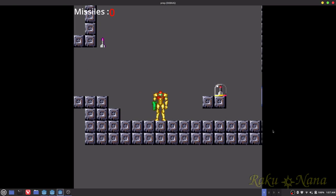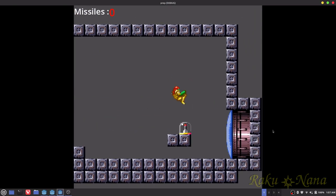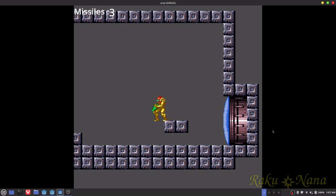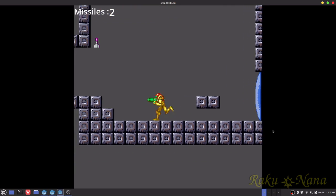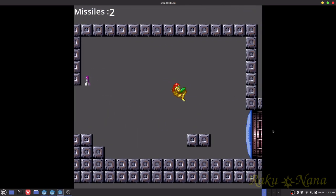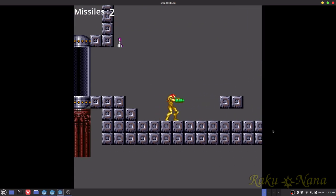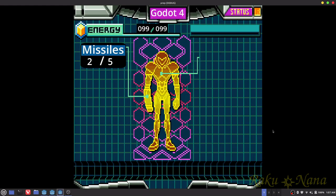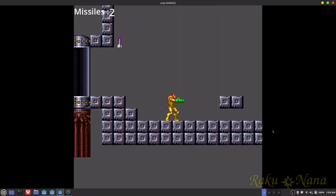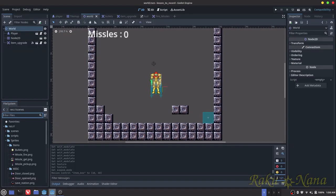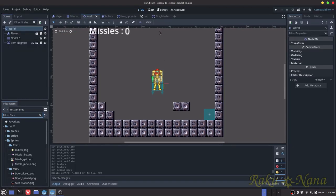So when I last left you, I taught you guys how to grab an item and fire your missiles in an angle, if I remember it. So today, what I'm going to show you how to do is get yourself a nice little menu.